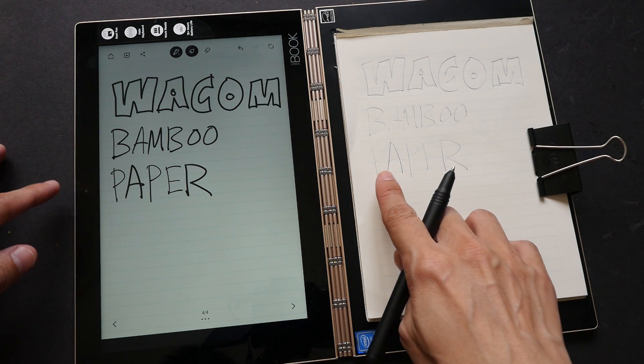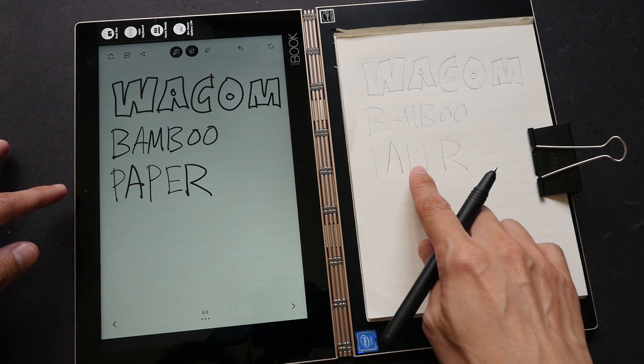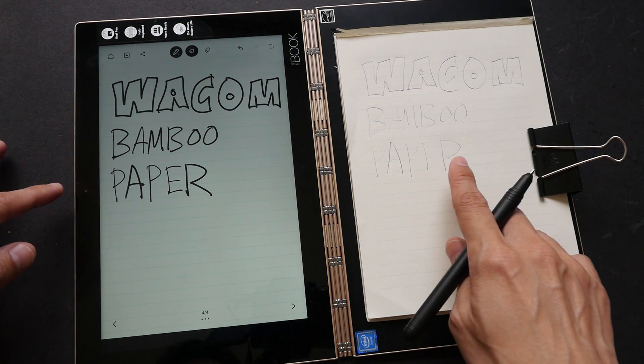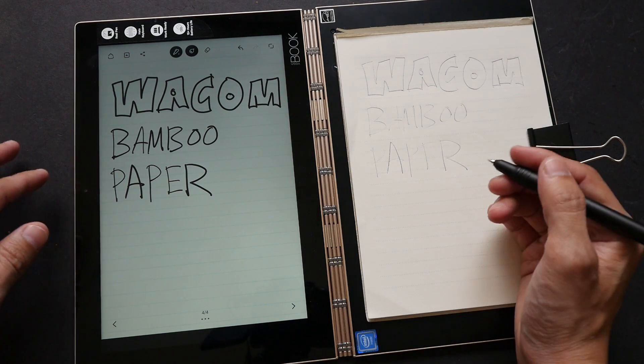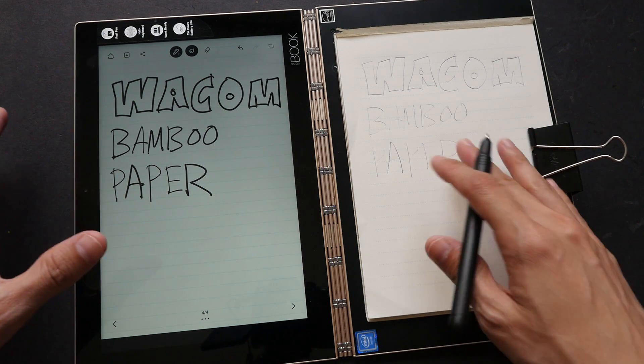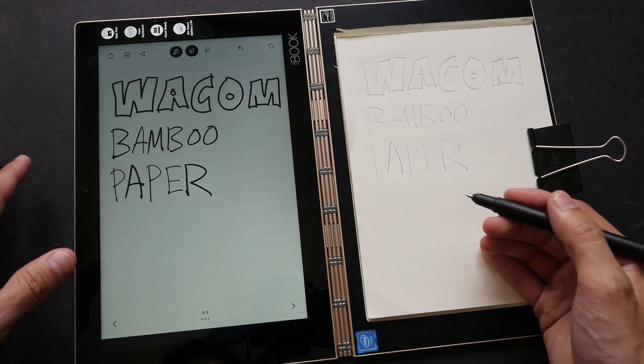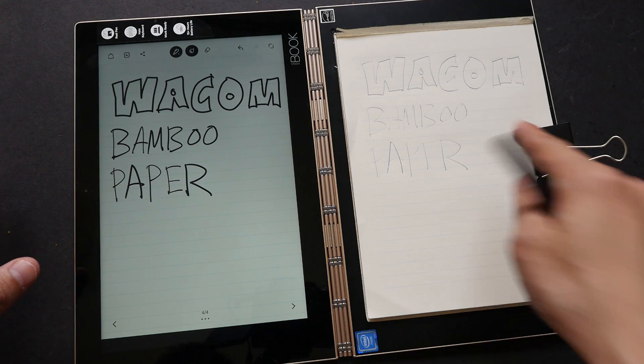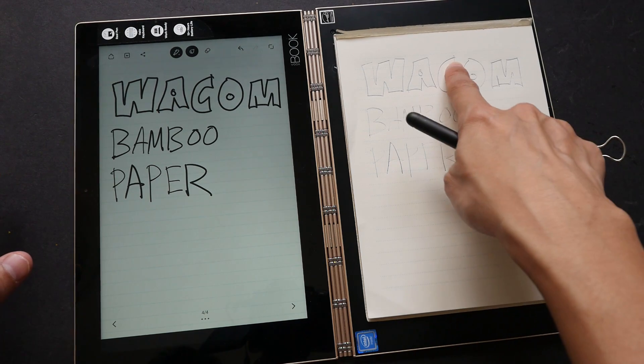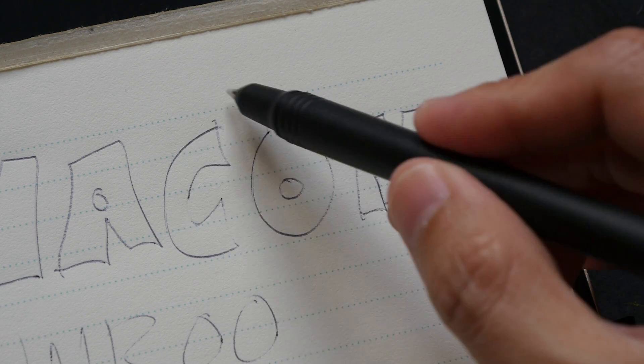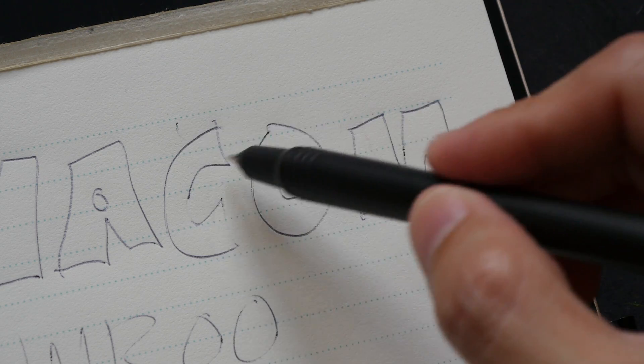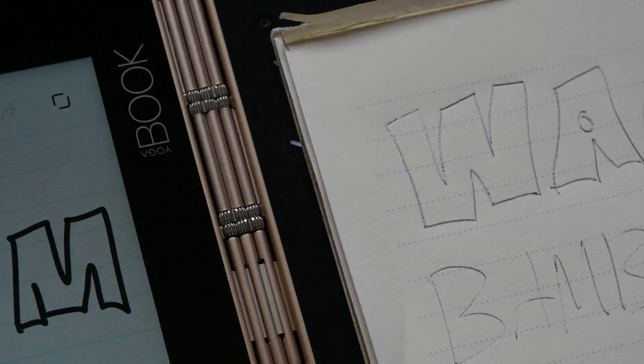And here I use thin, thick, thin and thick, so it was able to capture that, and it was able to capture it quite accurately. Even mistakes like this, places where I did not join the line properly, it was able to capture that on the screen.